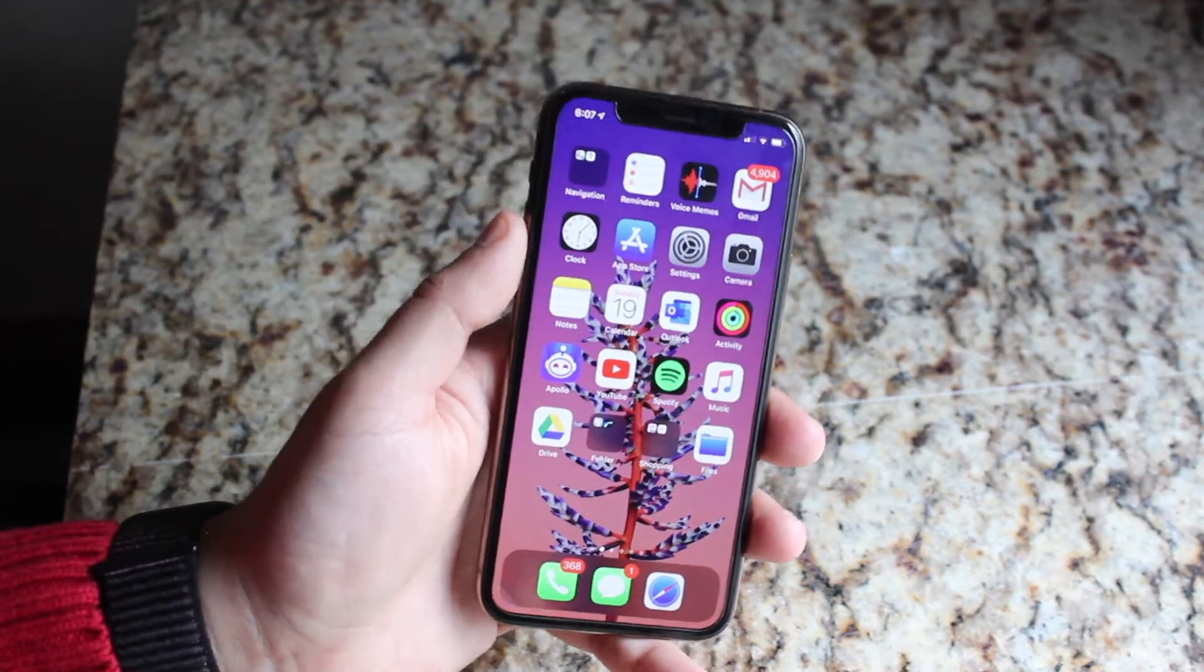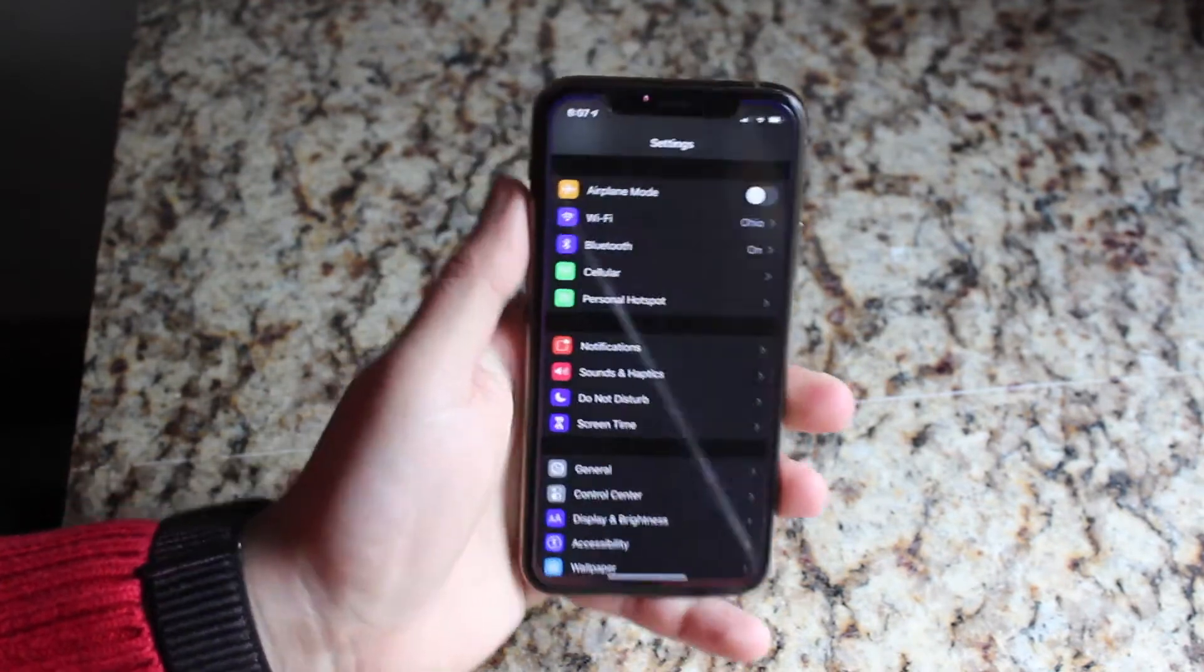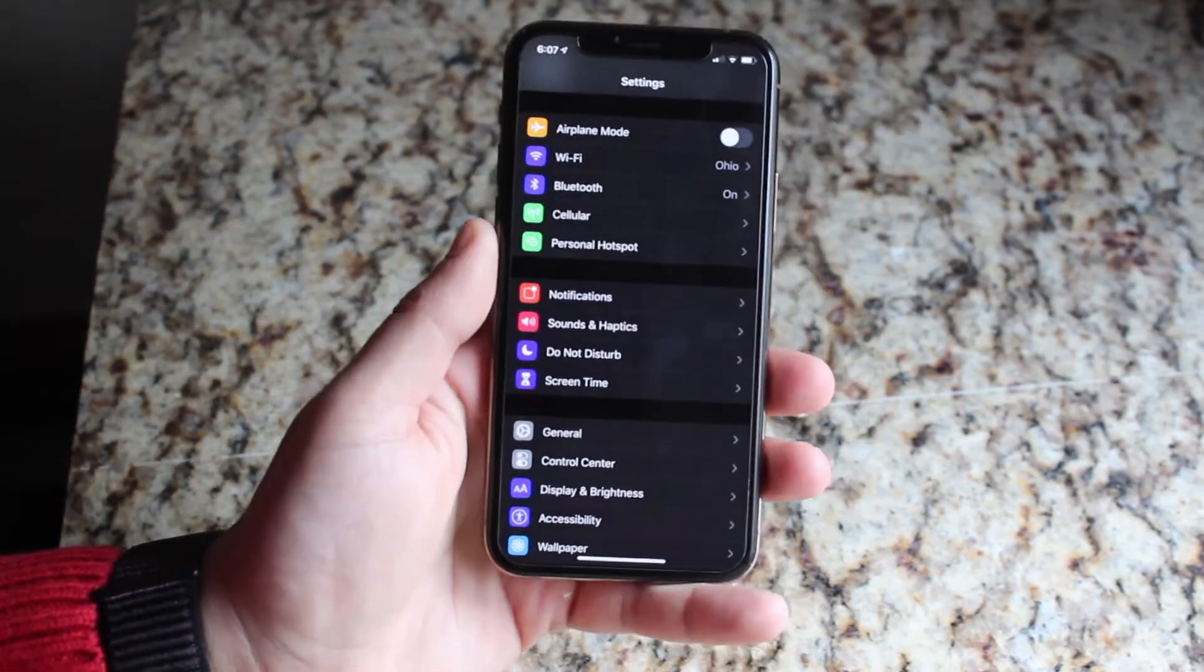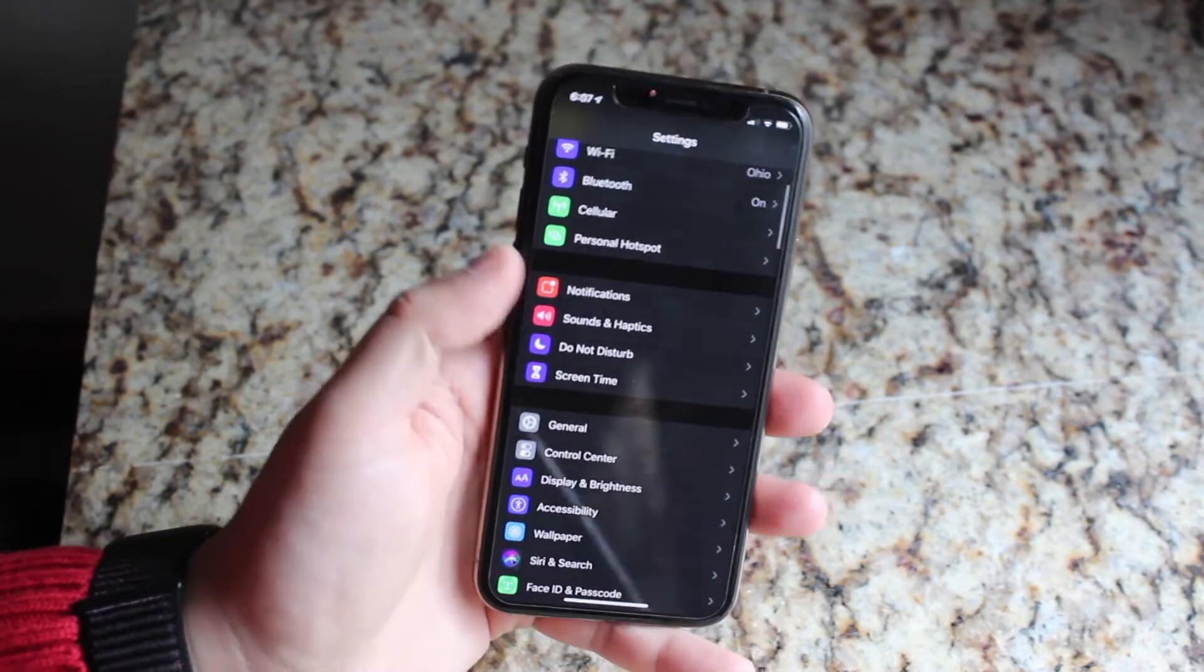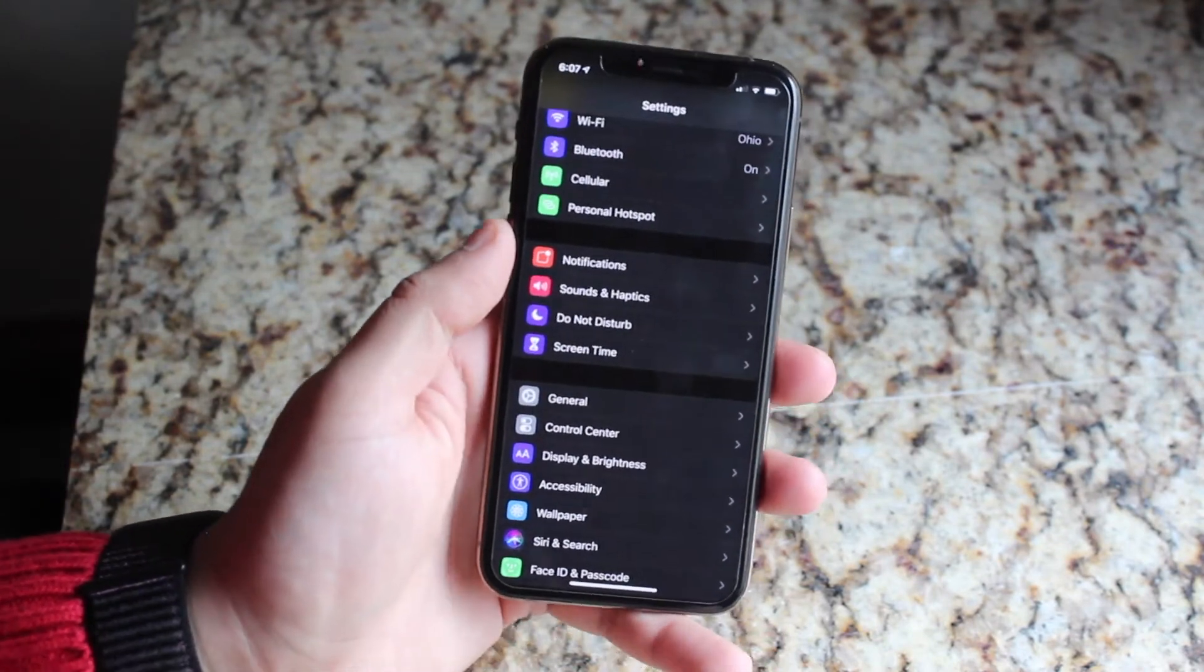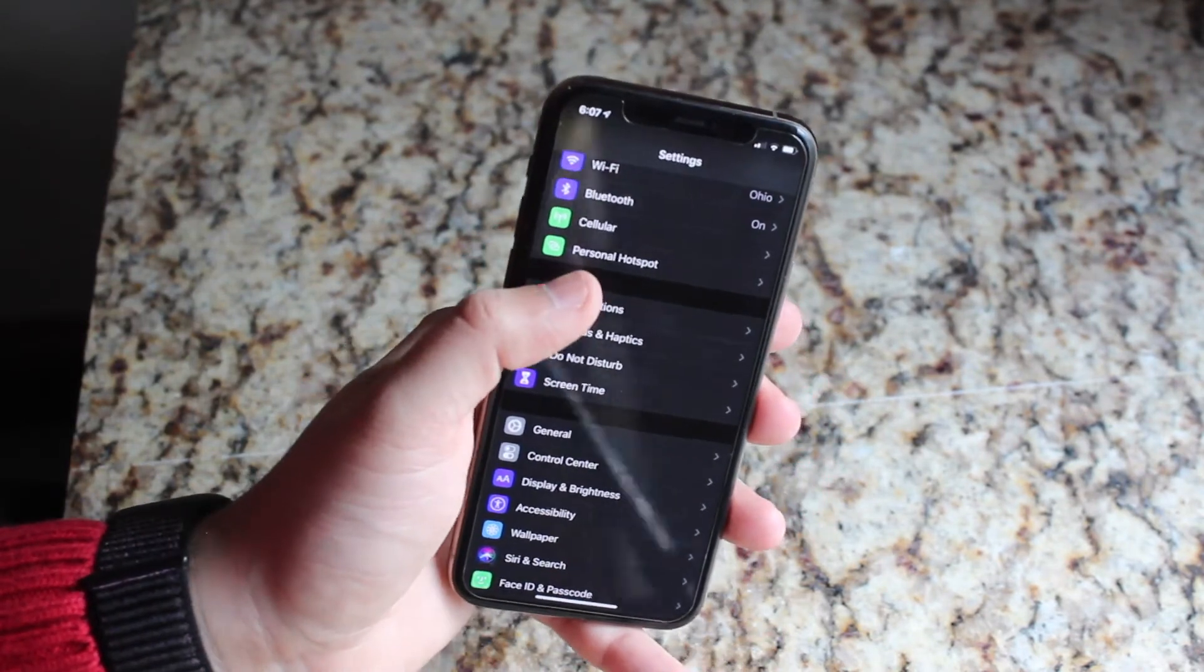So what you want to do is you want to have your settings app. You want to go ahead and open it and you want to scroll down into notifications, which is right there. So once you see that, you just want to click on it.